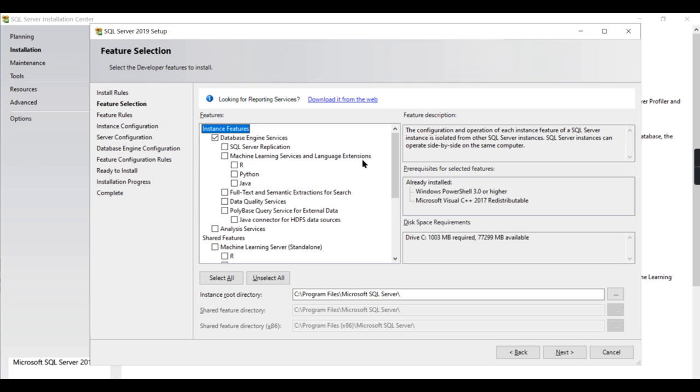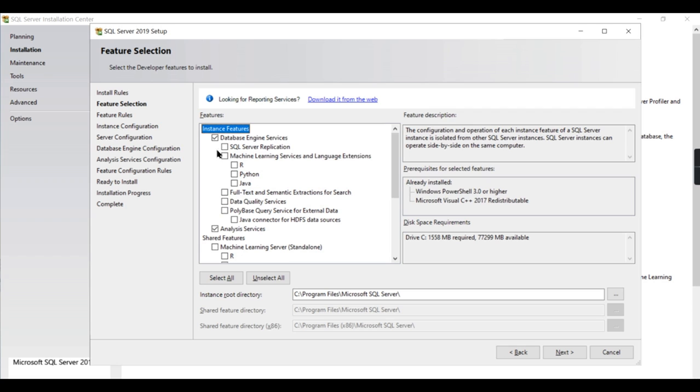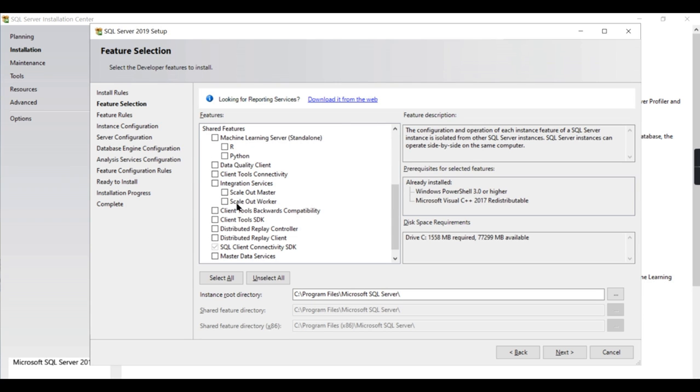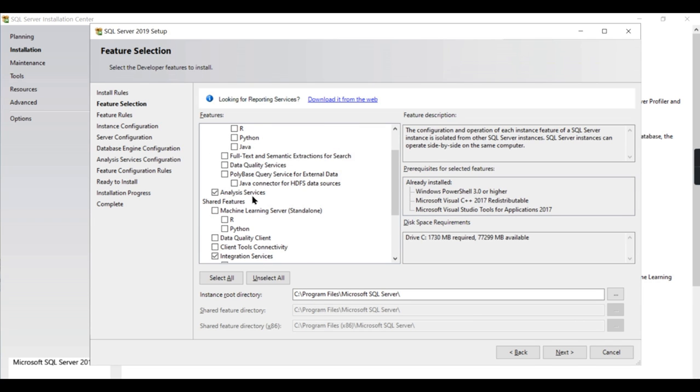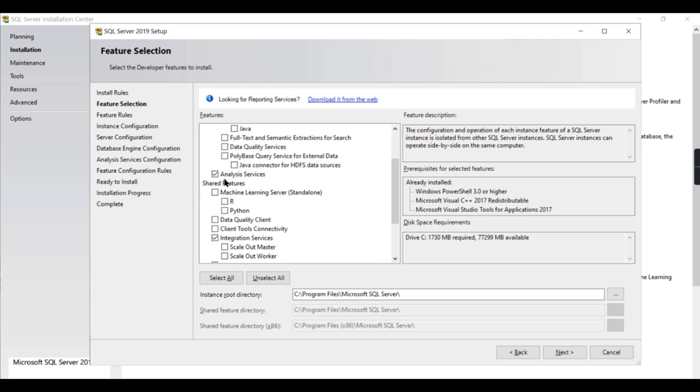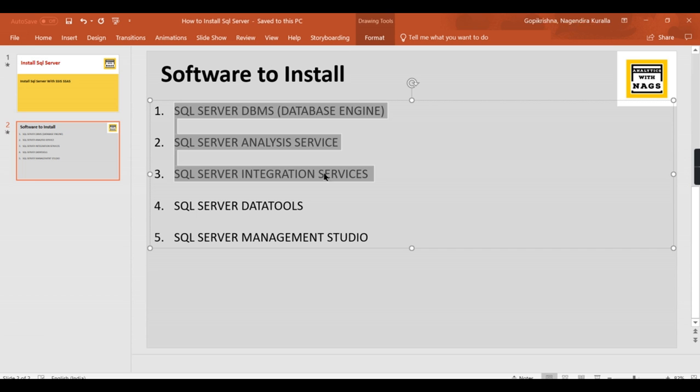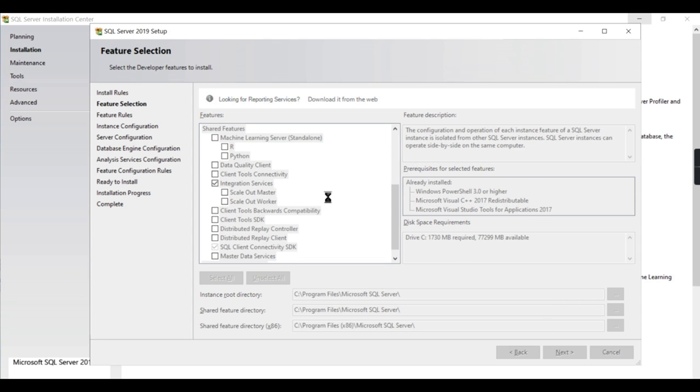You can see even Python and machine learning extension are there in the latest 2019 version, but that is not our intention right now. You need to choose Analysis Services, Database Engine, Analysis Services - this will install SSAS. Then there comes the shared features. Integration Services is a shared feature so you need to click on that as well. These three are the things you need to check: Database Engine, Analysis Services, and Integration Services. Ensure that you are checking it, then click on Next.